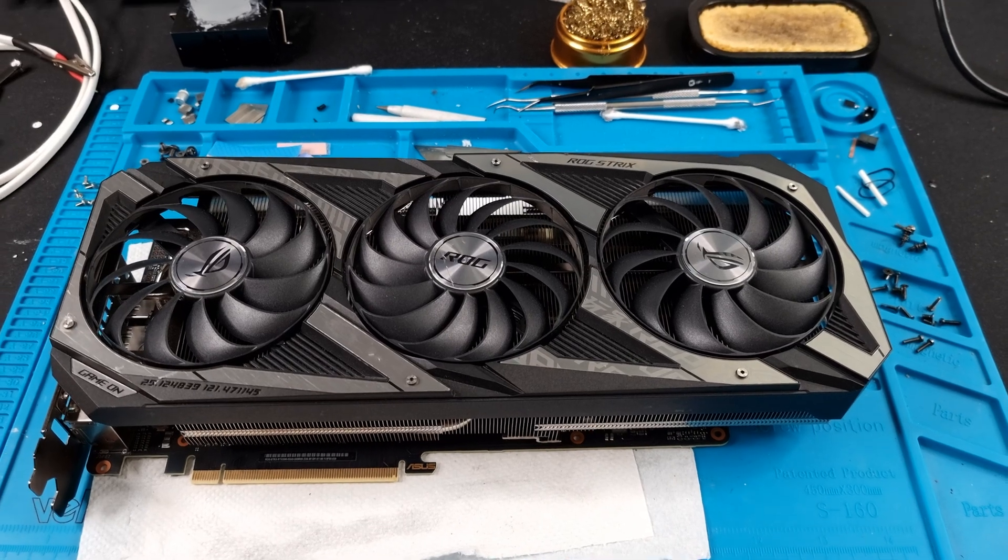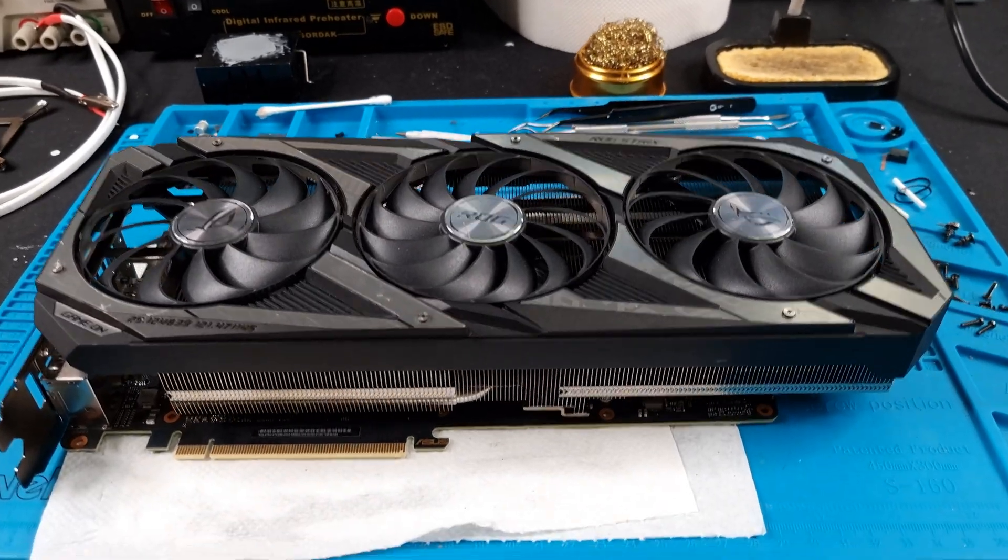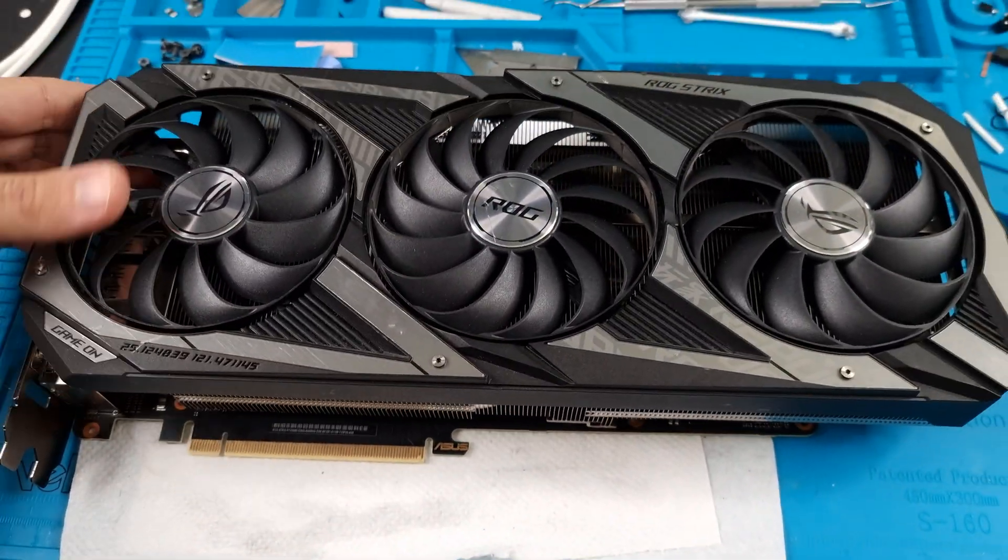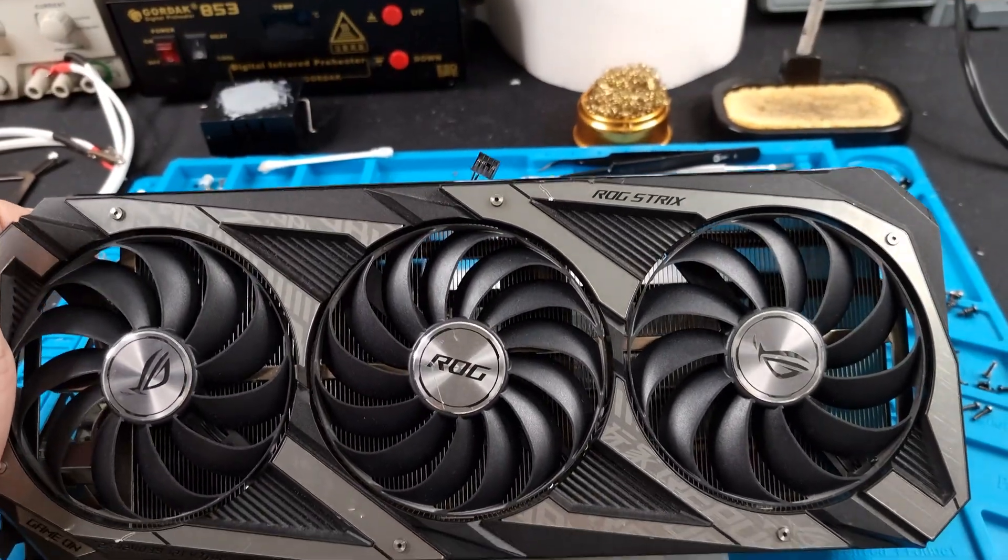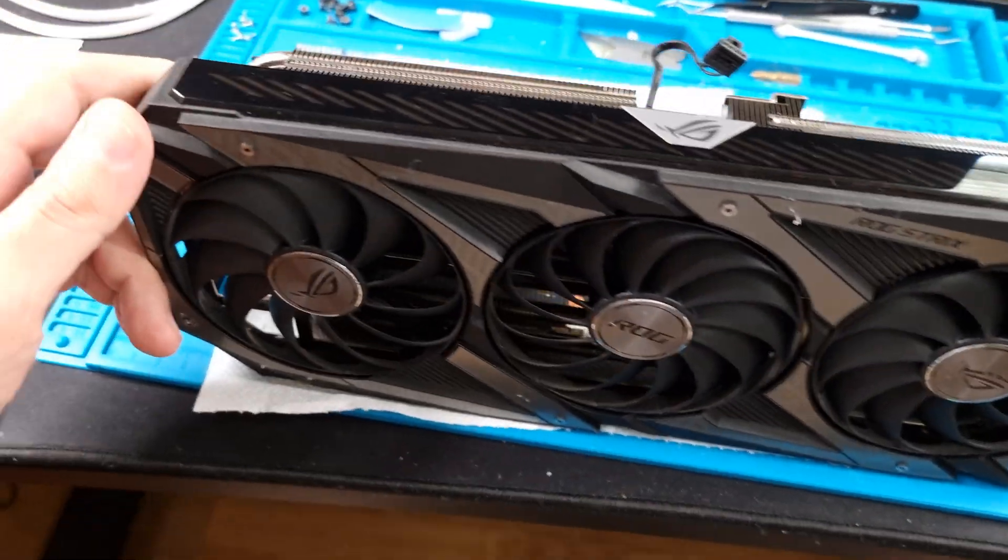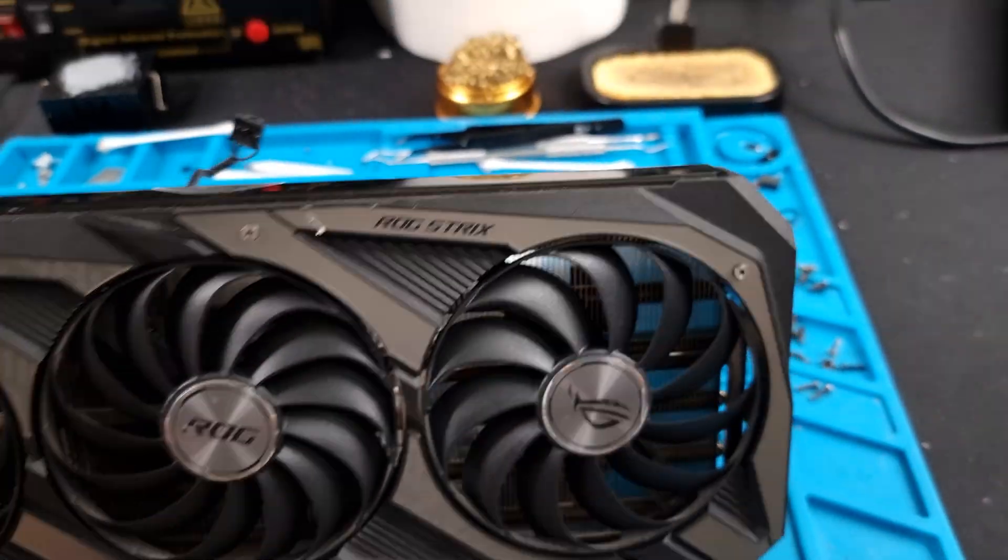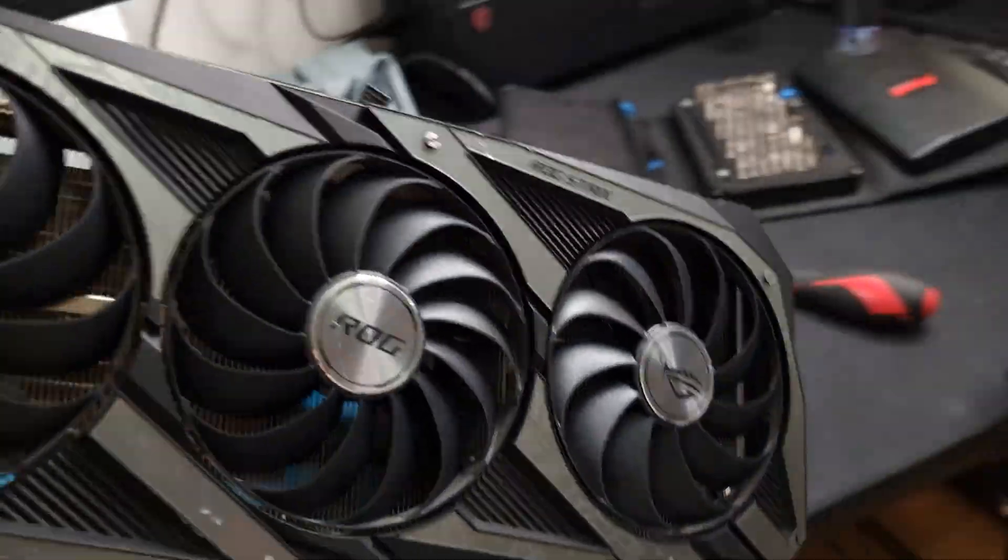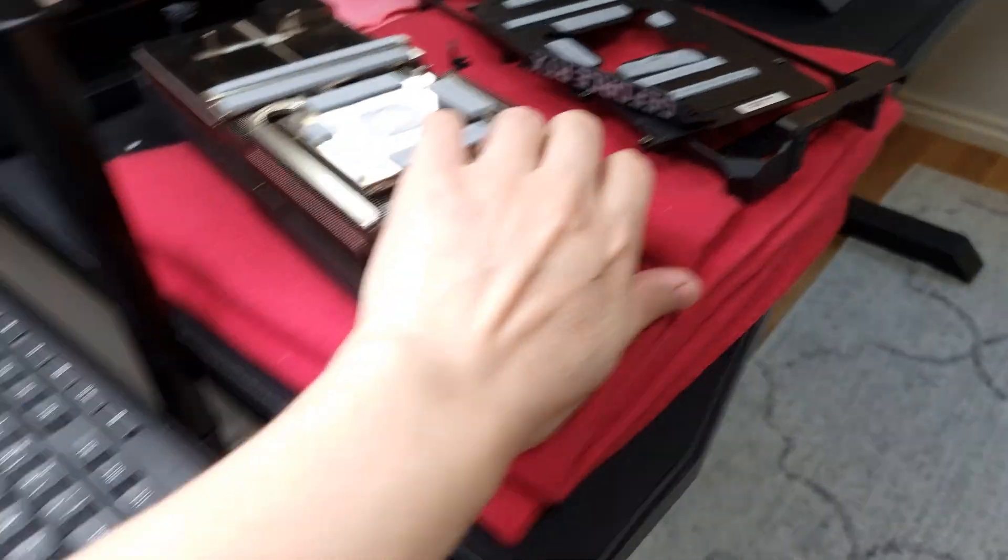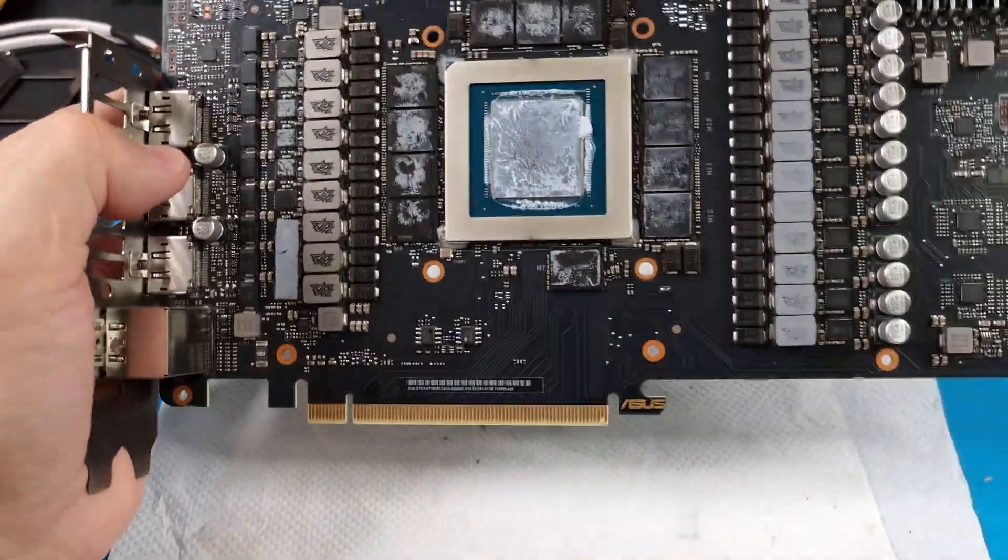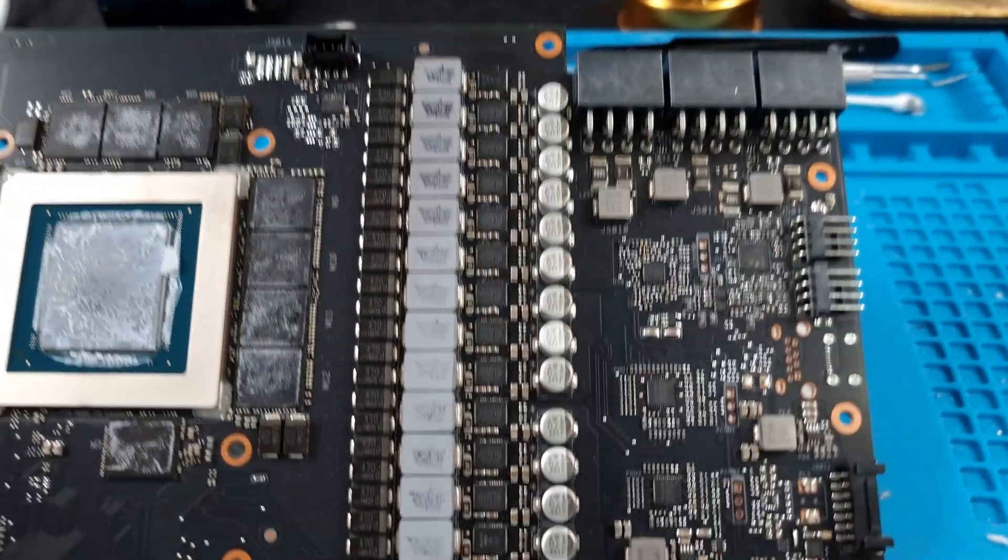Hey, what's going on my peeps? I'm bringing you another GPU repair video. This is actually one of my favorite looking graphics cards just by the cooler. Very nice. This is actually a 3090. But today I want to bring up something to your attention. What overclocking your GPU does or can do.